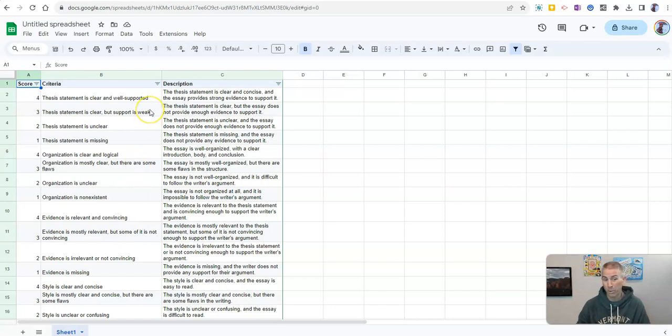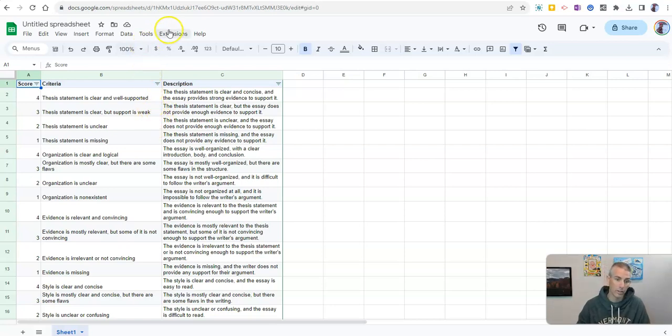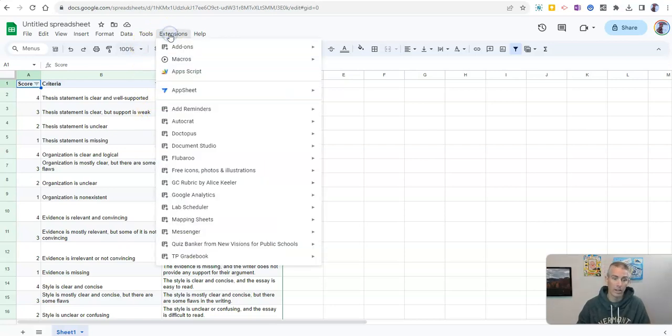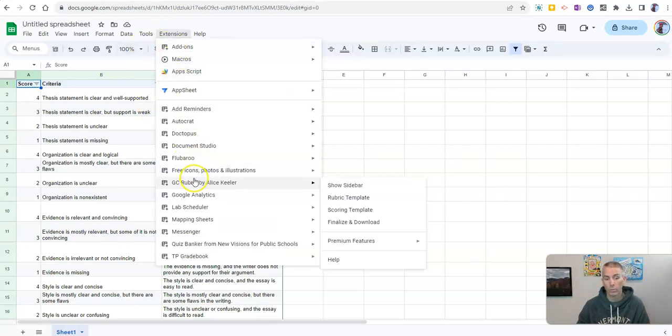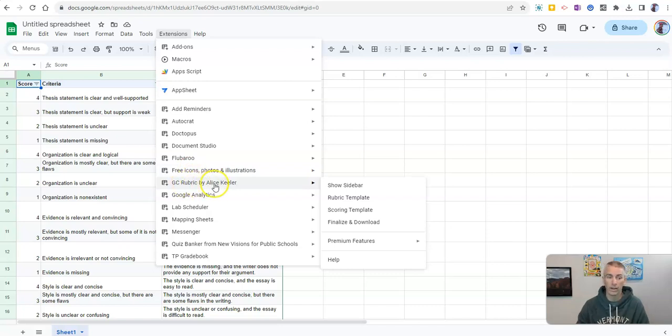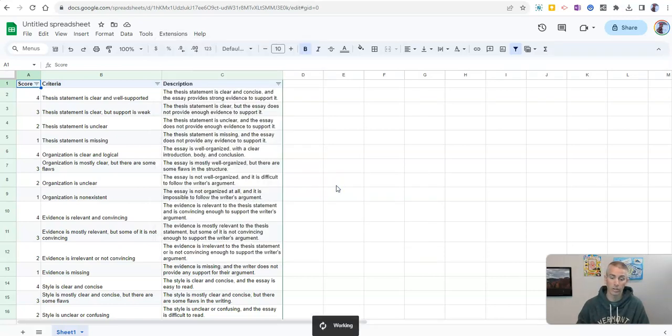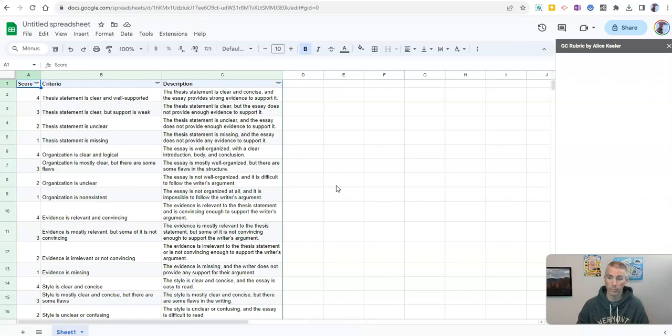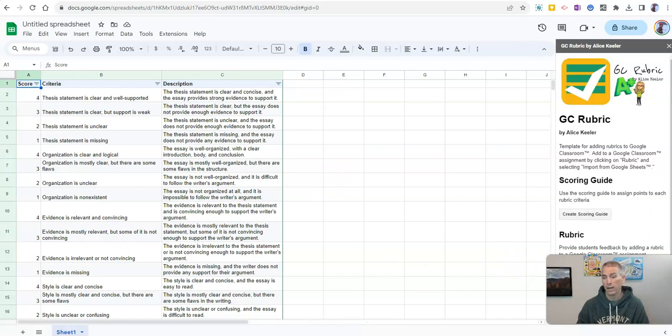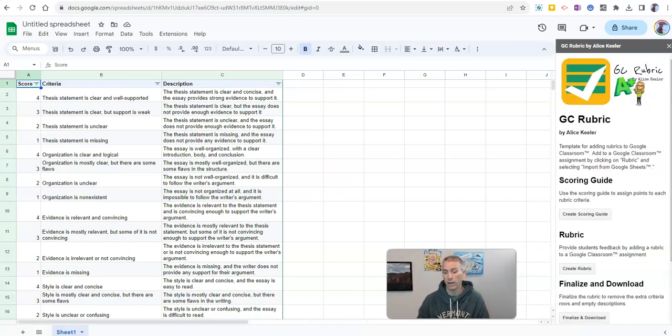Now, I should point out, while I'm here in Google spreadsheets, that Alice Keeler has a nice little rubric add-on that you can use. You can find that where you find all other Google Sheets add-ons. And I'll select show sidebar over here. And we'll pull that up, and we can create a scoring rubric.